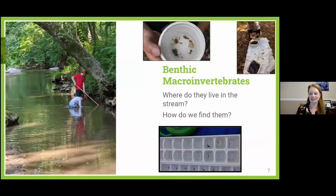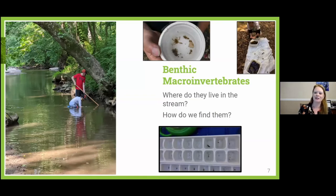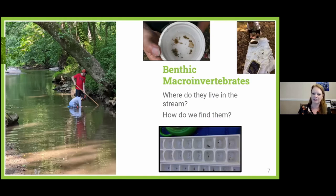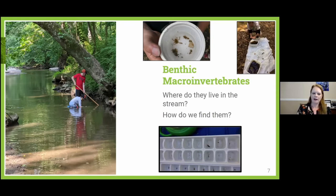This year is a bit different because we can't take field trips this fall, so we collected data this summer. These are pictures of my own children out there collecting samples. We use D-nets to stir up the benthic macro invertebrates so we can collect them, then put them in yogurt containers or ice cube trays to identify them. By looking at what's hidden under rocks or in the riffles of the stream, we get a snapshot of how healthy it is.